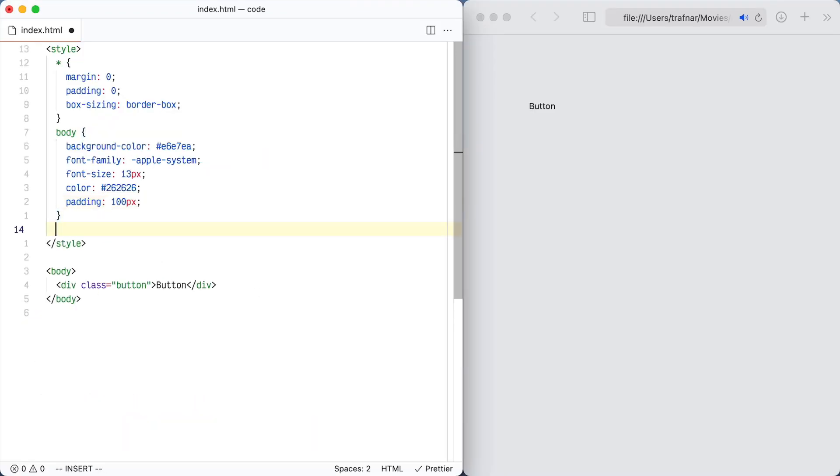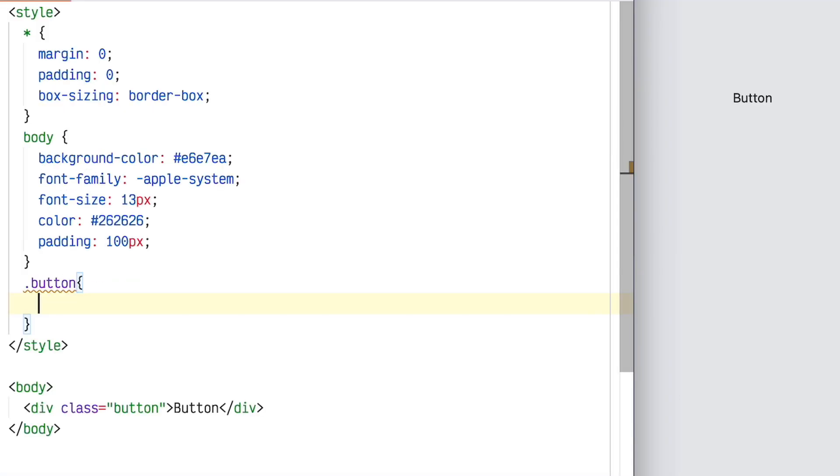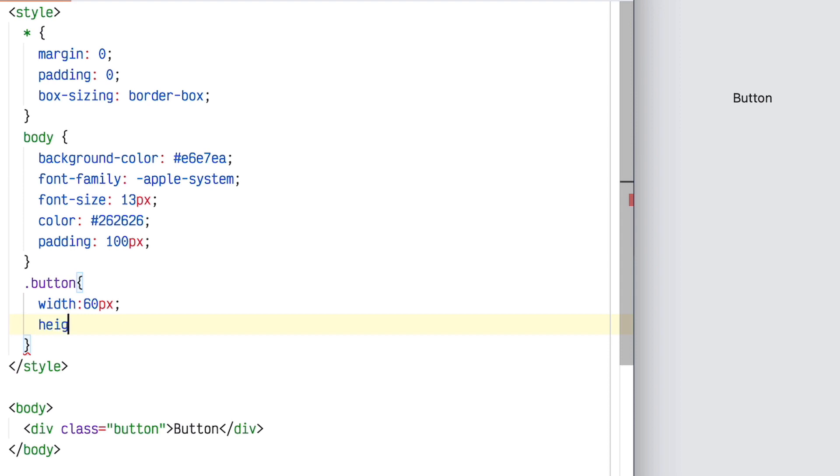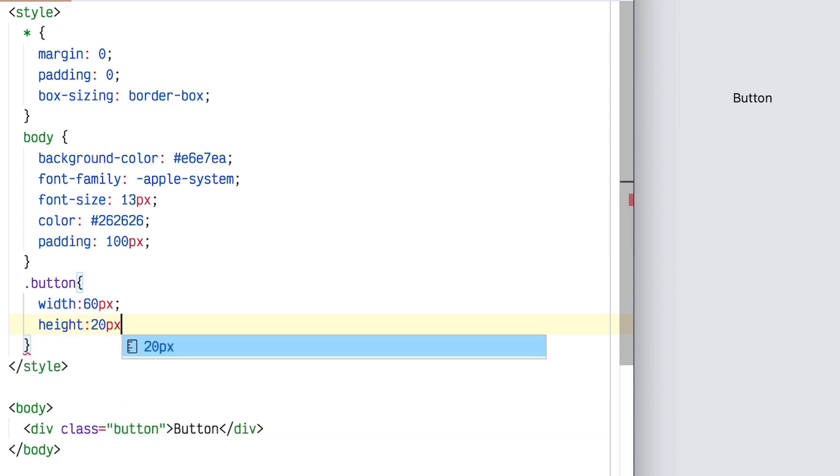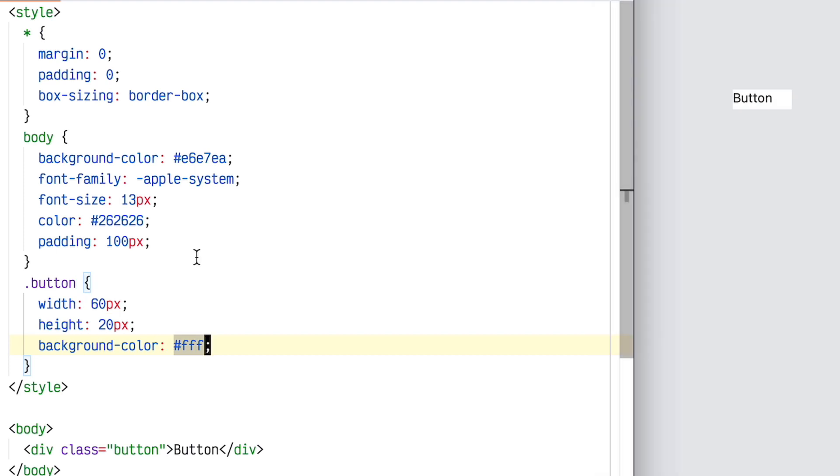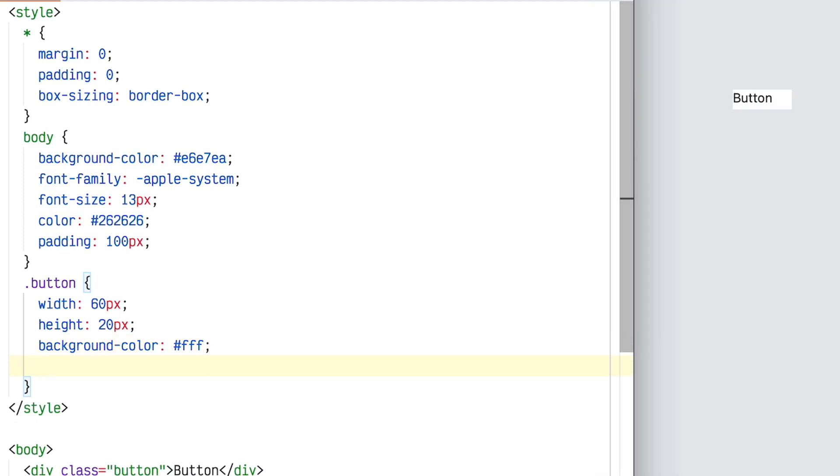Now I'm going to style the button class. I'm going to set a pretty arbitrary width on here. The height is 20 pixels, I remember that. And the background color, of course, is white.